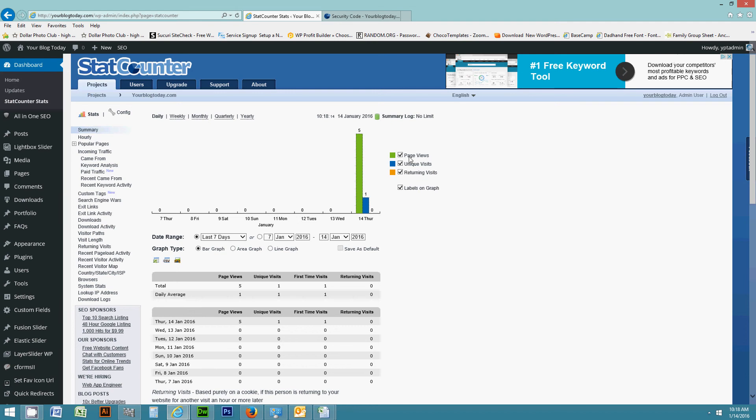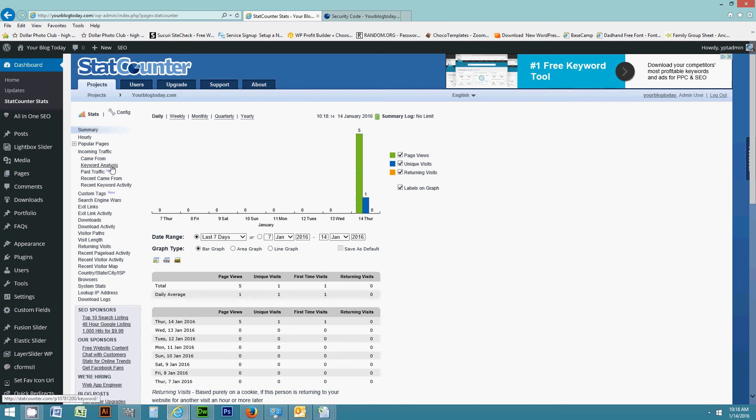You can see page views, unique visits, returning visits. And there's a whole bunch of wonderful information over here, where they came from, keywords, all of this great information. It takes a while to get used to it and browse through and figure out what it all is. But it's definitely worth it. These are real time stats.